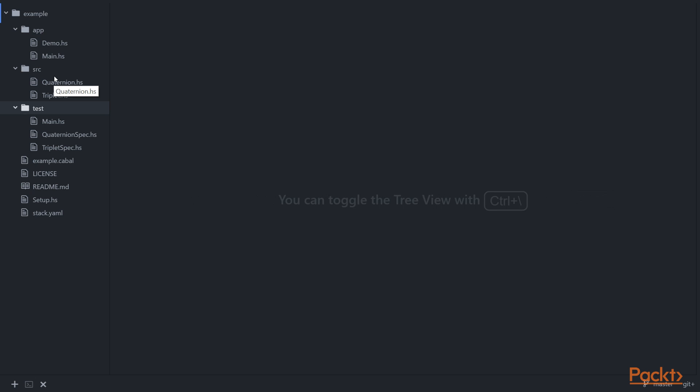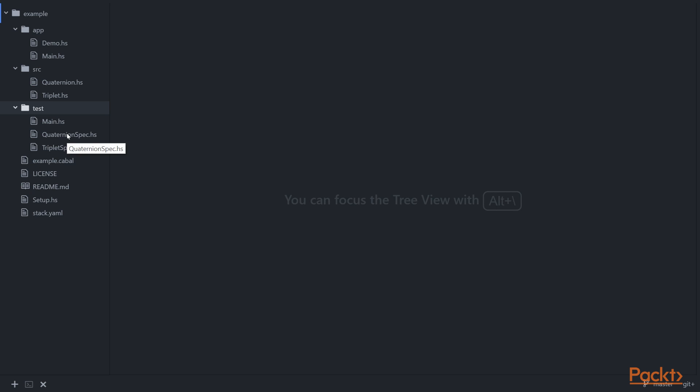We can see our application consists of two modules, Demo and Main. Our library consists of two modules, Quaternion and Triplet. And our test suite consists of three modules, Main and one spec source file per library module.